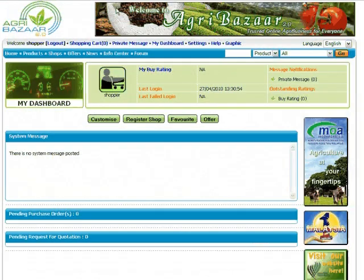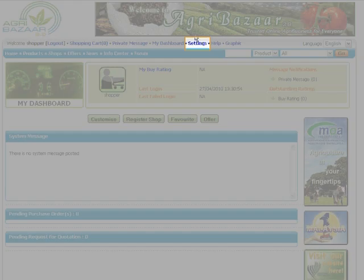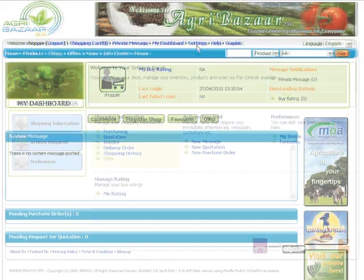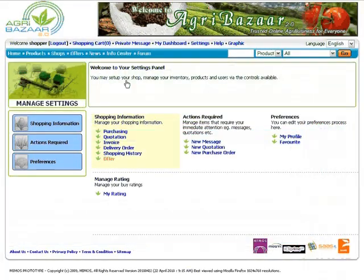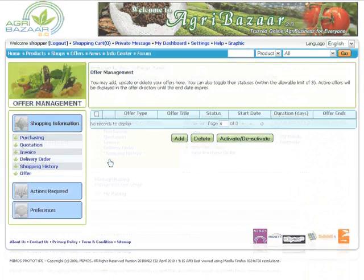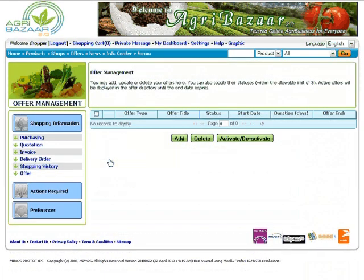Once the login is complete, you will see your dashboard. Click Settings, then click Offer. This is the Offer Management page. Click Add Offer to add an item for sale in the Agribazaar Offers page.